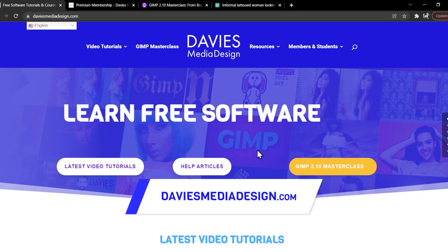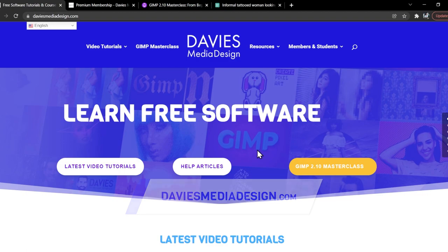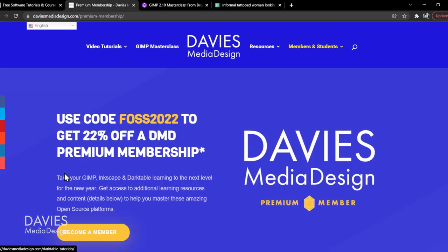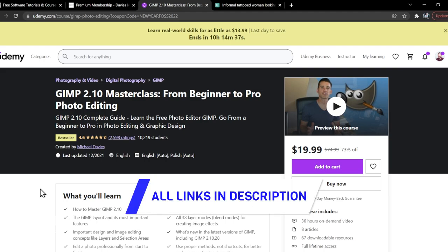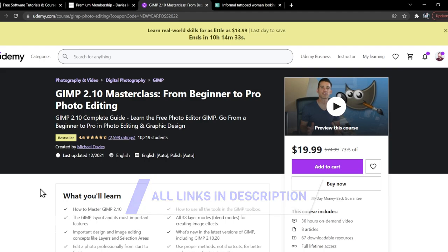Stop by my website at DaviesMediaDesign.com if you haven't already for more tutorials. You can get access to additional content by becoming a DMD Premium member, including premium downloads, and you can enroll in my GIMP 2.10 Masterclass from Beginner to Pro Photo Editing on Udemy. I'll include a link to this as well as all the relevant links from this tutorial in the description of the video.